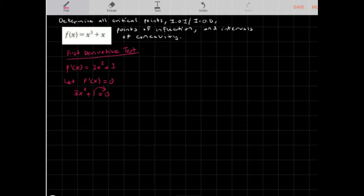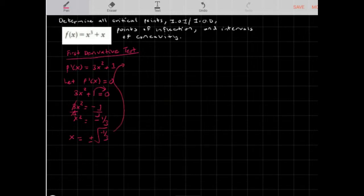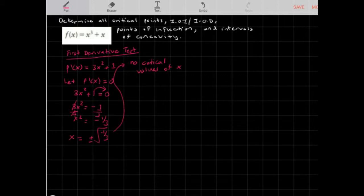Moving the 1 to the other side gives 3x² = -1. Dividing by 3, x² = -1/3. To solve for x, you can notice we have a negative value, so x = ±√(-1/3). Because we have a negative radicand, this does not exist — so there are no critical values of x.